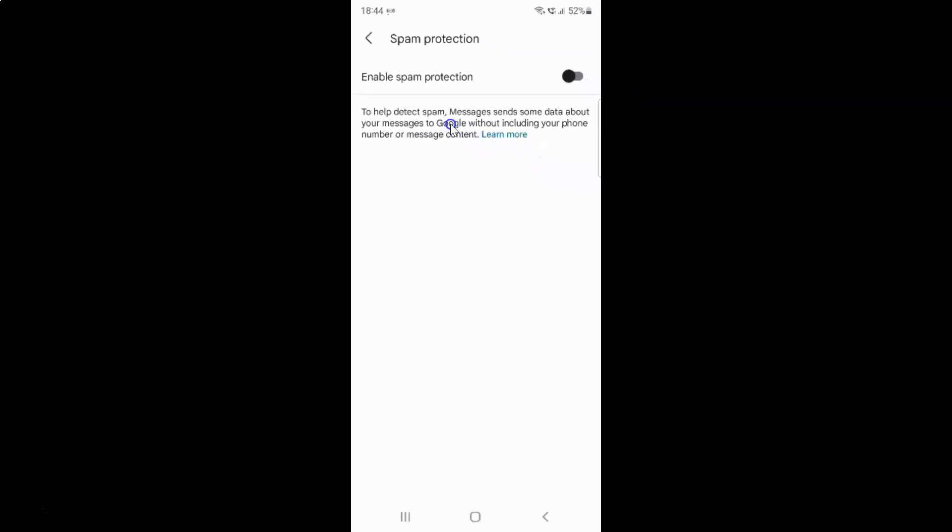To enable spam protection, you have to enable this toggle button next to enable spam protection. To enable this toggle button, you have to tap on it so that the slider moves to the right. Let me show you. Let me tap on it. And you can see it's now enabled.